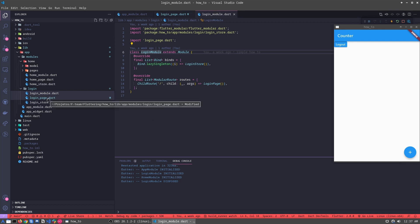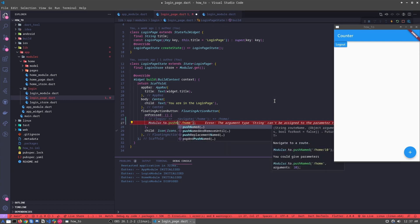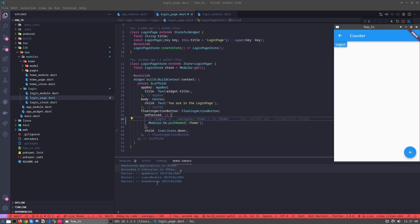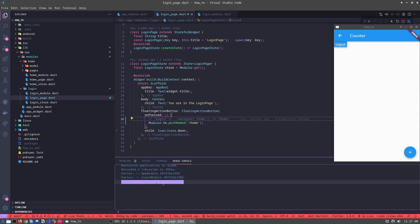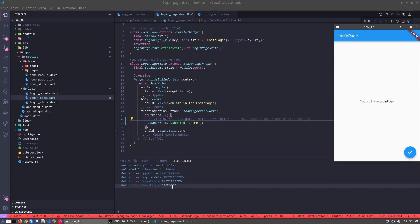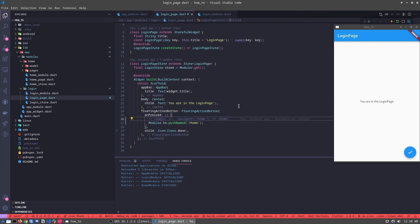Now let's try using `pushNamed`. We have two ways to navigate: the first cleans all the stack, and the second is `pushNamed`, which does not clean the stack — we just use the same stack. When we call `pushNamed`, the ROM module is initialized, but the login module is not disposed because we didn't clean the stack. When we go back, the ROM module is disposed and everything inside it — every bind — is disposed too. This is how Flutter Modular works with routing and modules.